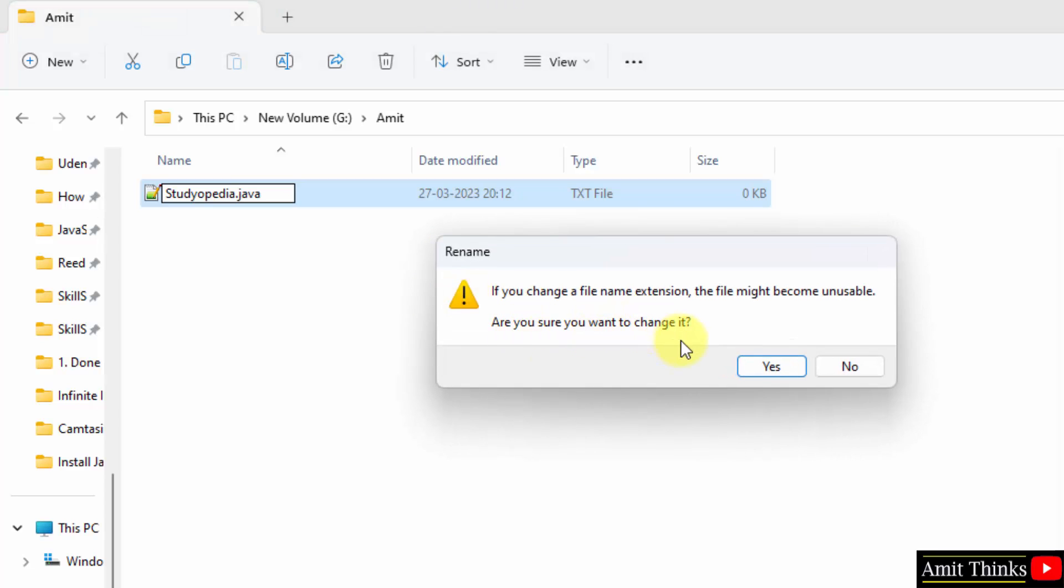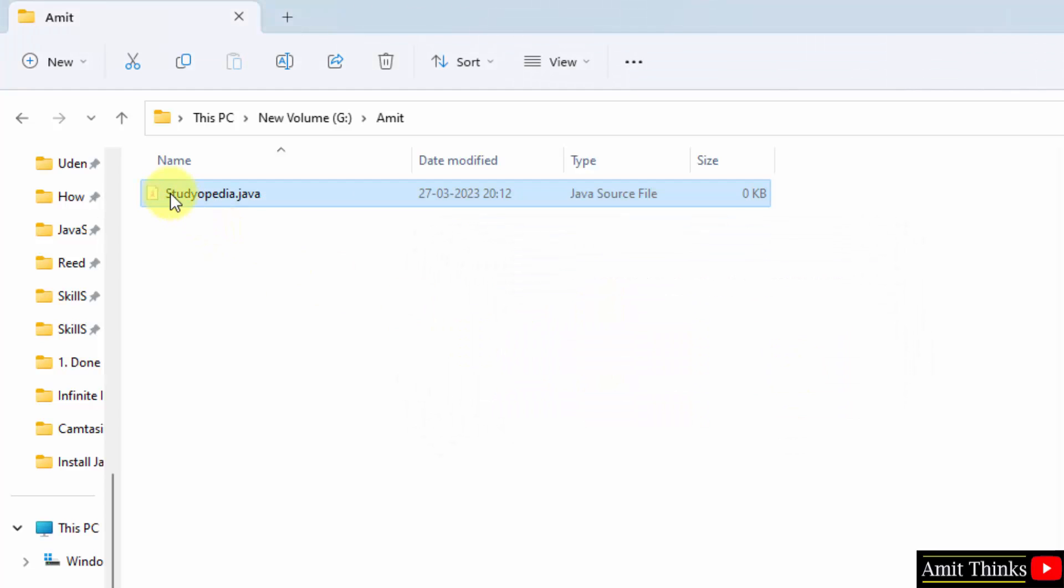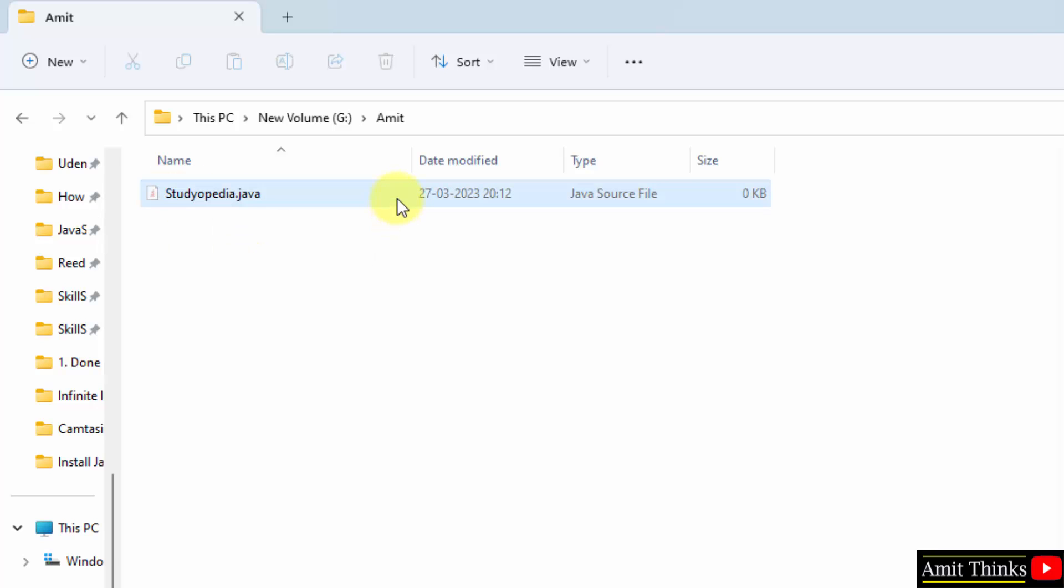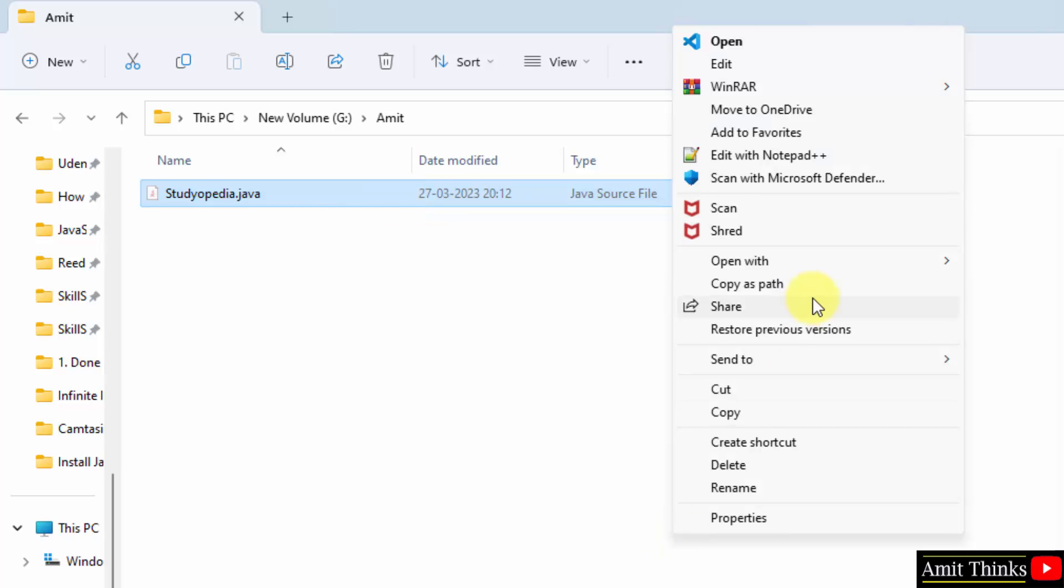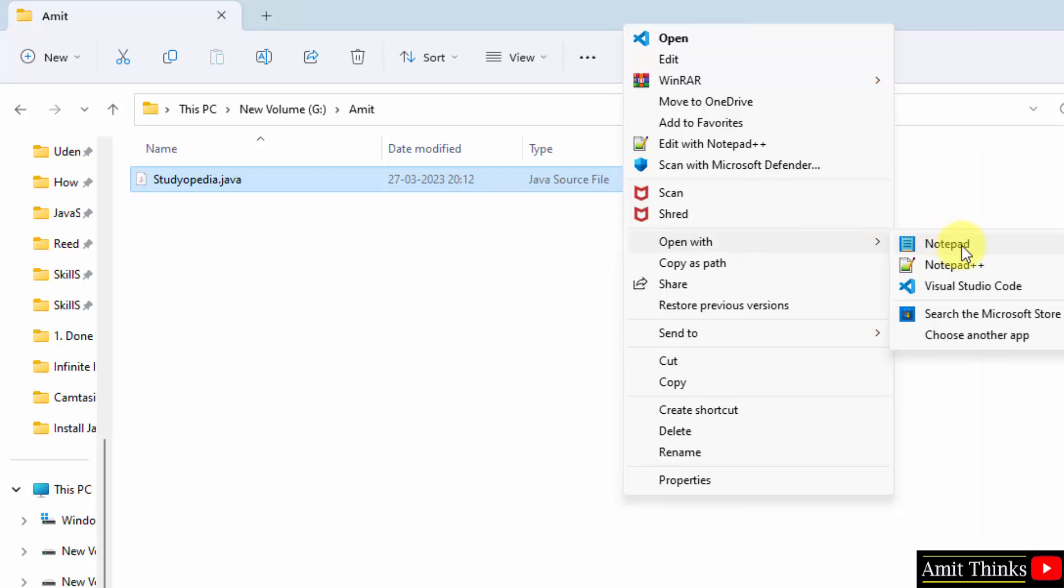Do you want to change the extension? Yes, click yes. And now we have a Java file. When you keep the cursor you can see Java source file is visible. Now right click. We can open with notepad++ or I'll go for notepad because a lot of you guys asked me to work on notepad only because we don't need to install any new software notepad++.